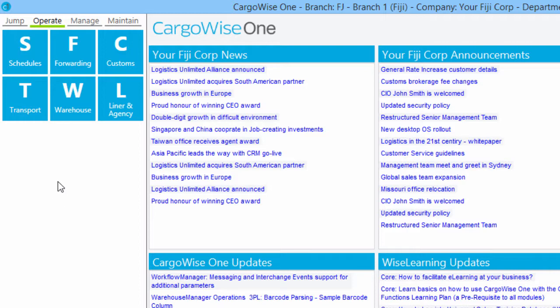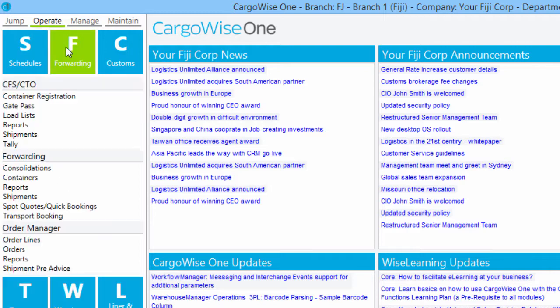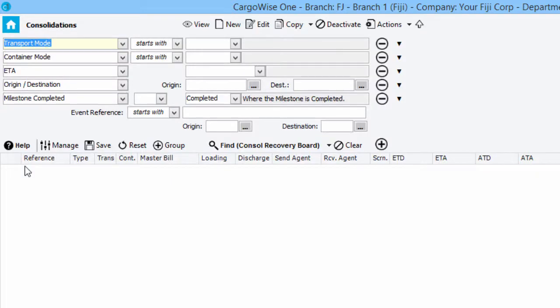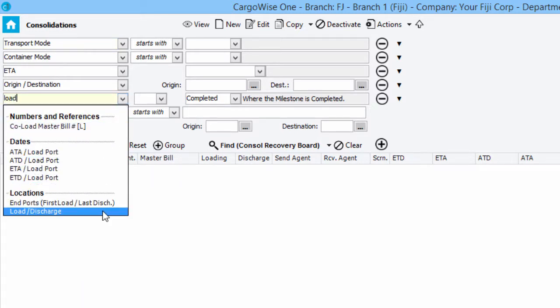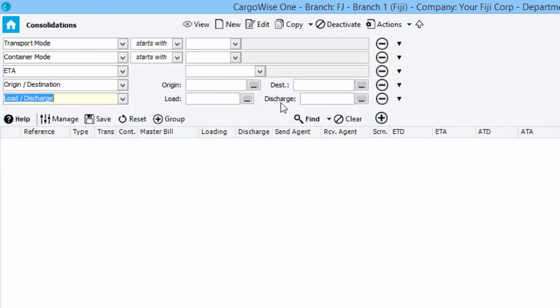To start, go to Operate, Forwarding, Forwarding, then Consolidations to open the Consolidation Search screen. Use the filters to find an existing consolidation. We'll use the Load Discharge filter to find consolidations with a discharged port of Fiji.